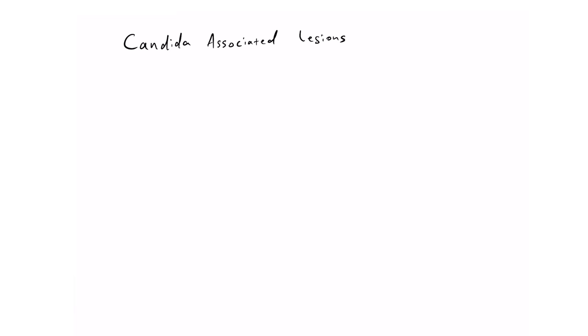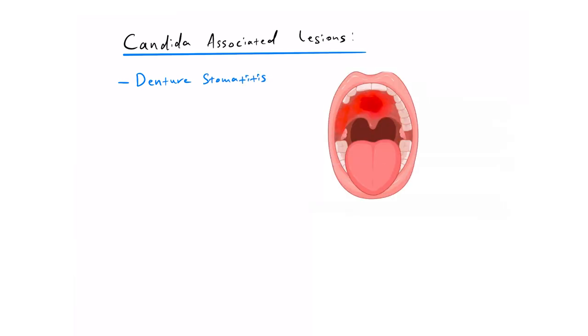When someone does have a candida infection, they can have candida-associated lesions. And these can include denture stomatitis, which is a sensitive red area caused by poor denture hygiene,